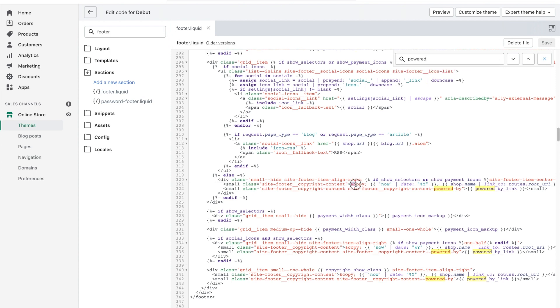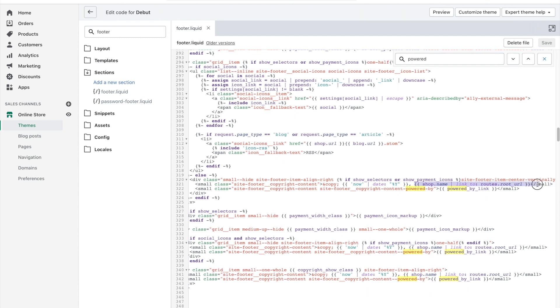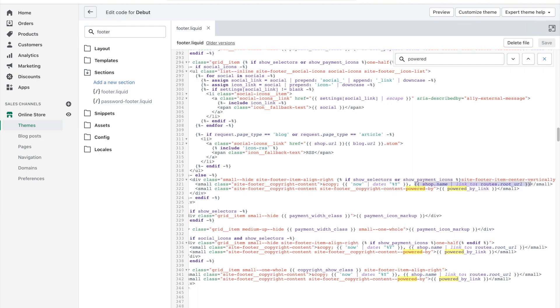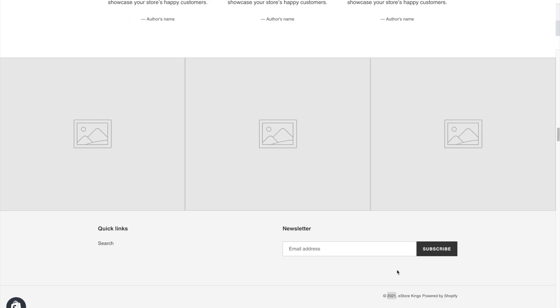So if you look here, this is the copyright symbol, this is the date, and this is your shop name along with a link to your shop name. So again, we're looking at the copyright symbol, the year, and then your shop name and the link around the shop name. On the next line we have the powered by Shopify link.